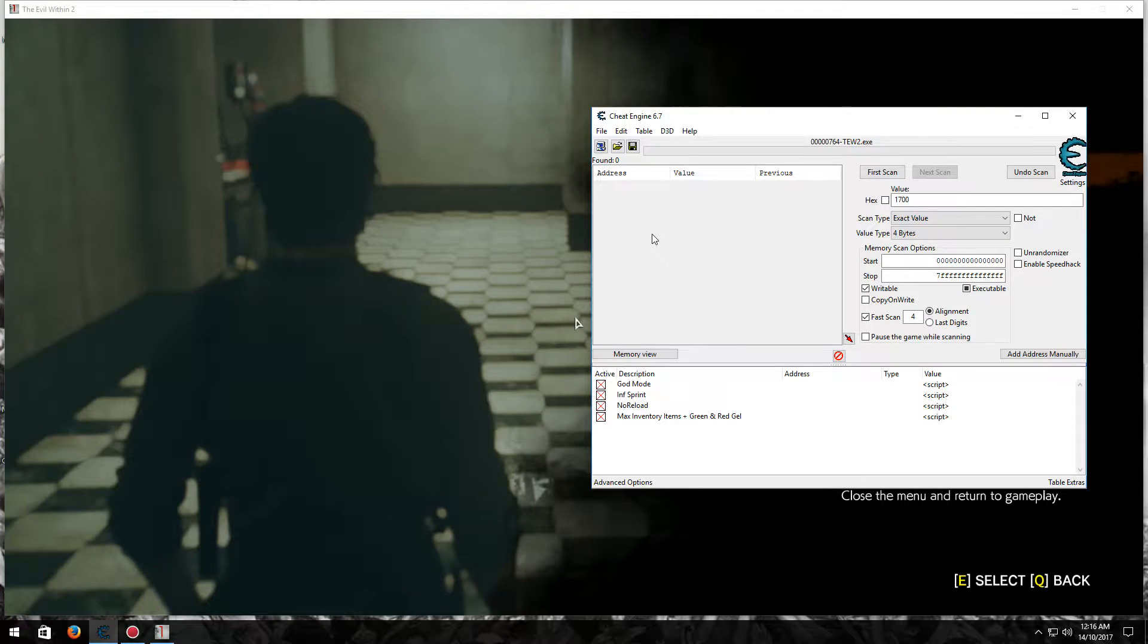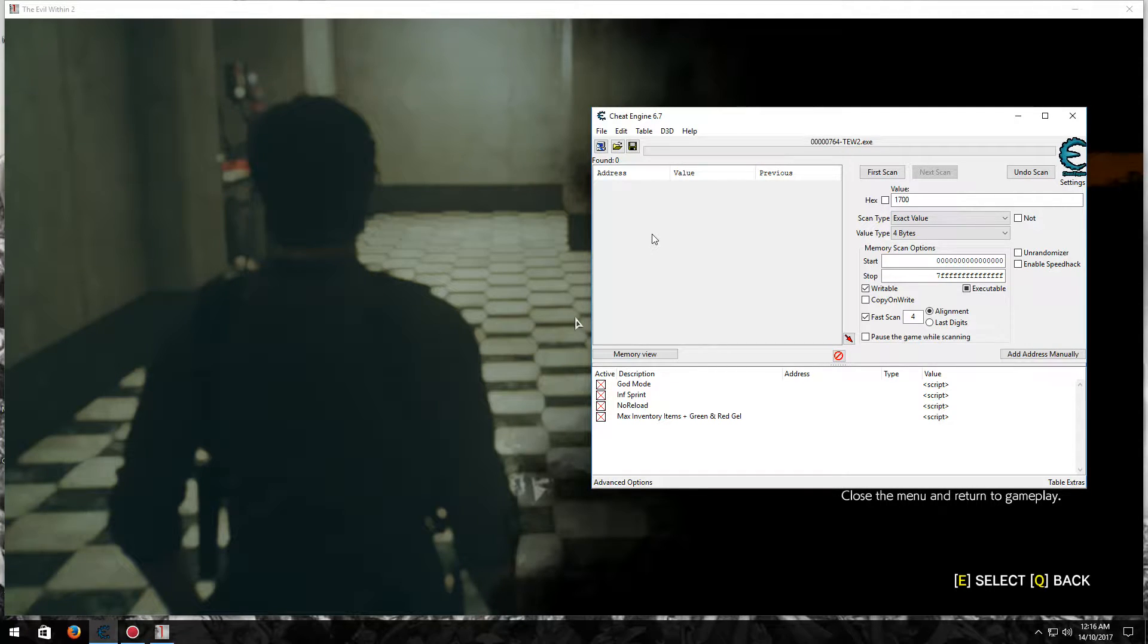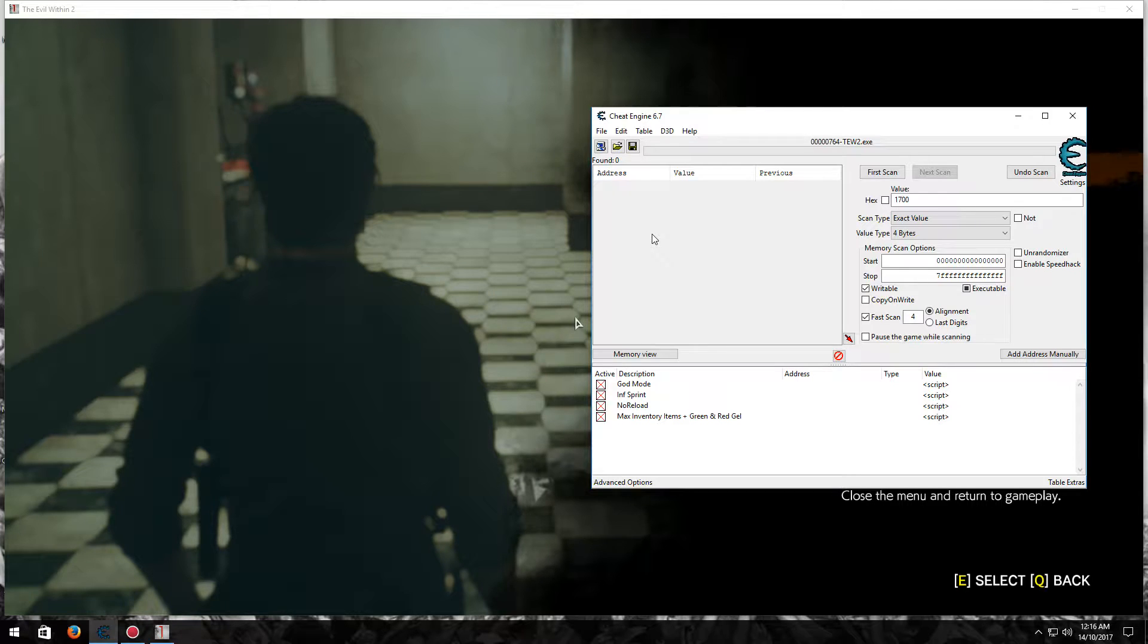Hi guys, it's me again, Mr. Goldgiver here, doing another Cheat Table video for you guys today. This time it is for the new game, The Evil Within 2, that was just released yesterday on Steam.